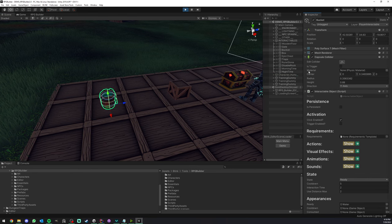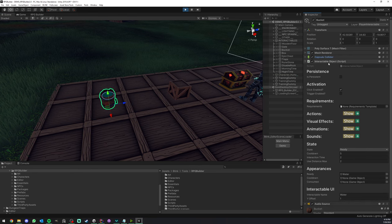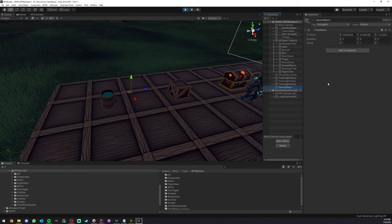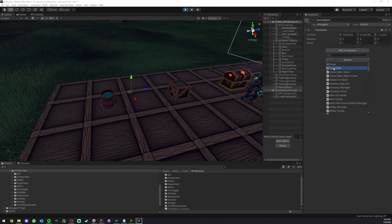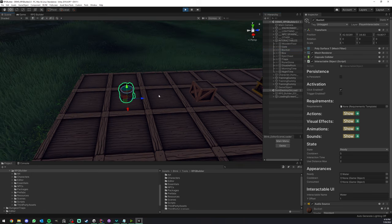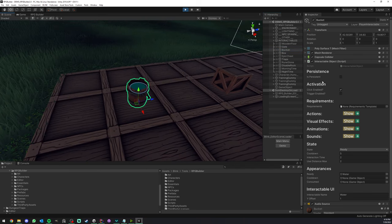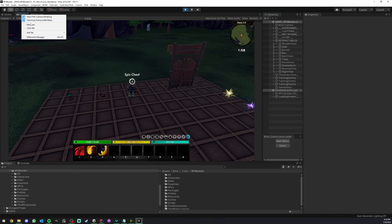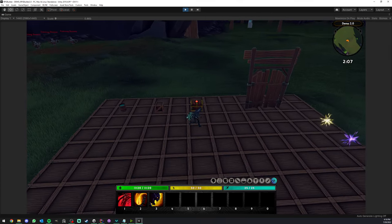Now we can start taking a look at the actual components. So: Interactable Object — you can create a new game object, add the component, and that's it. Let's go back to the bucket since this one is already set up. The first section is Persistence. This is what I said I'm not going to cover in this video, but I'm still going to show you what it is and why you might want it in your game.